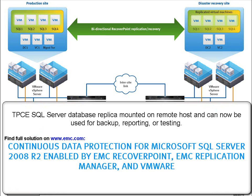TPCE SQL Server database replica mounted on the remote host, and this can now be used for backup, reporting, or testing.